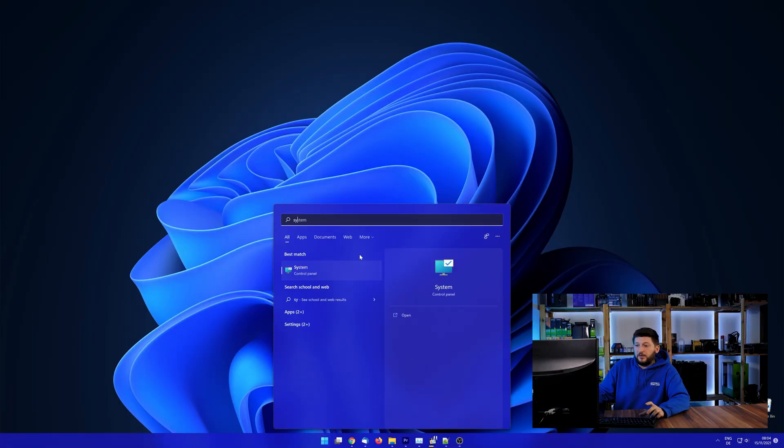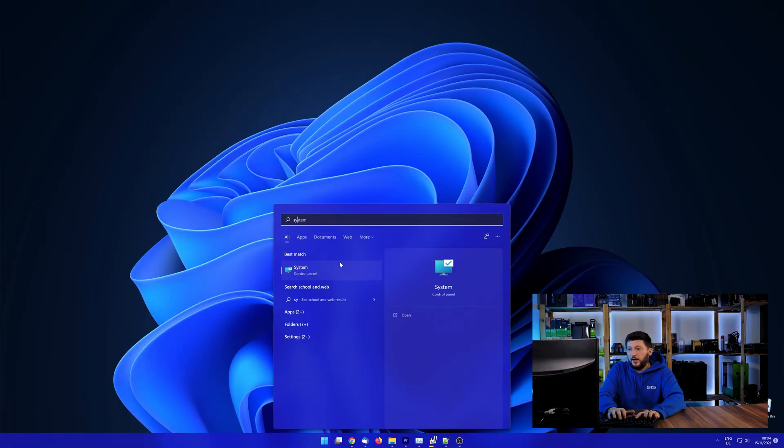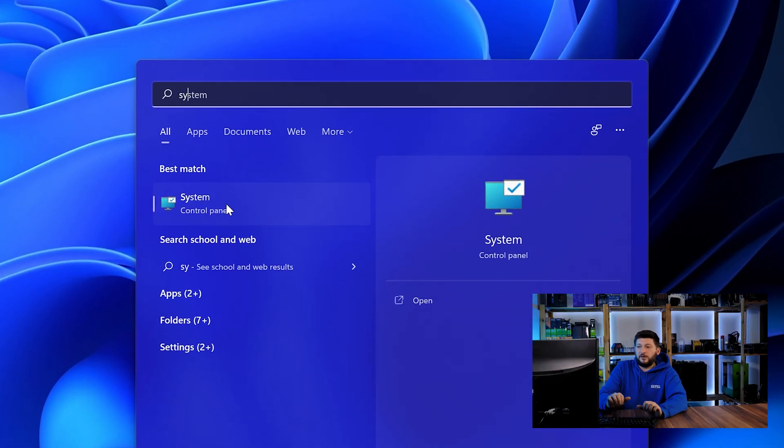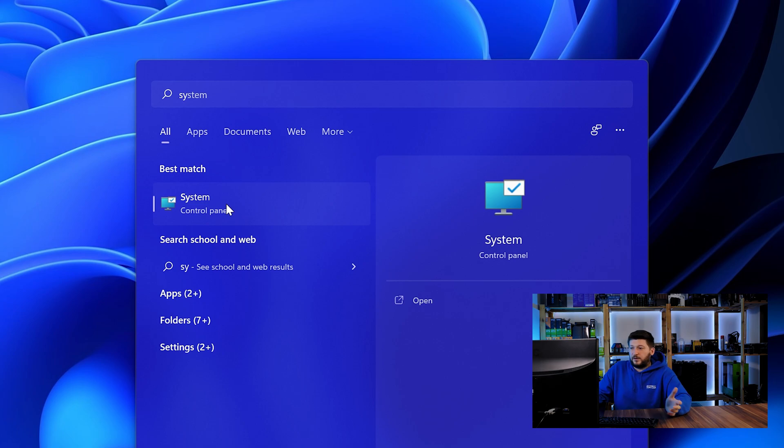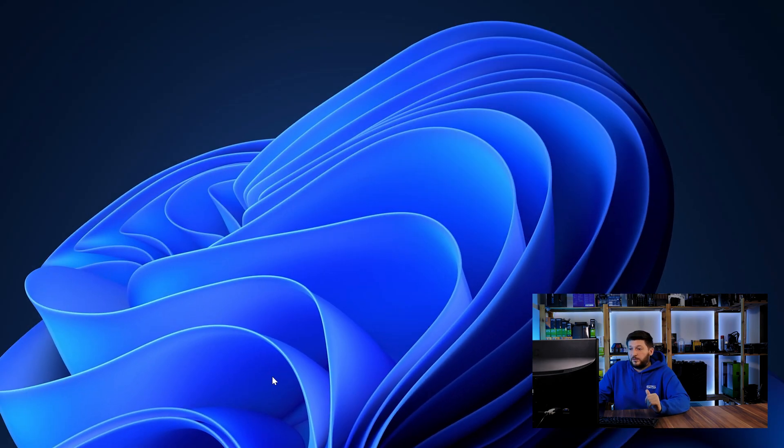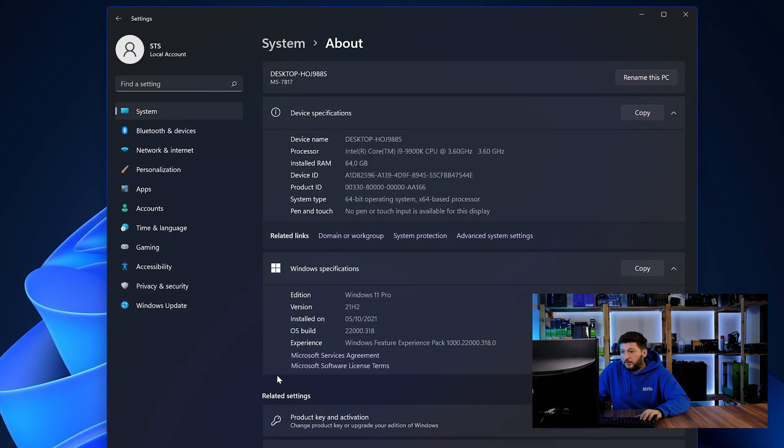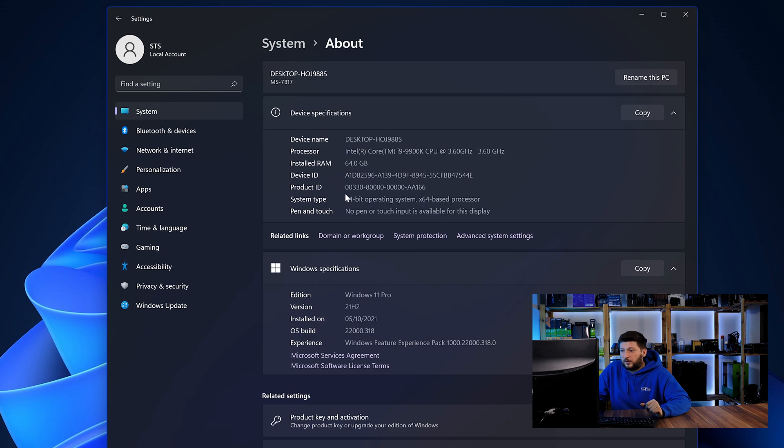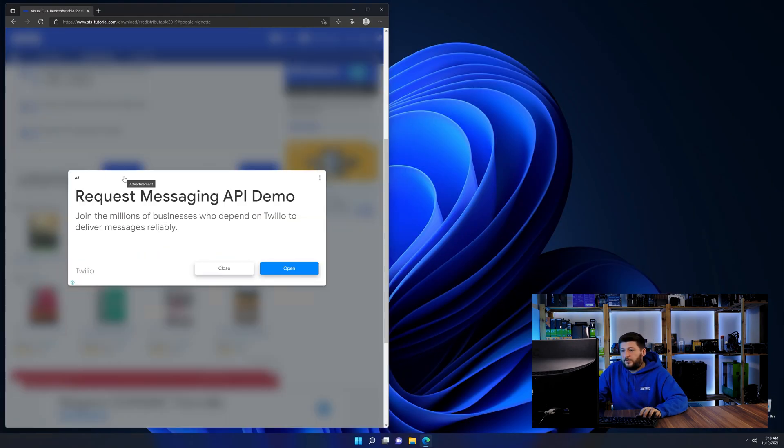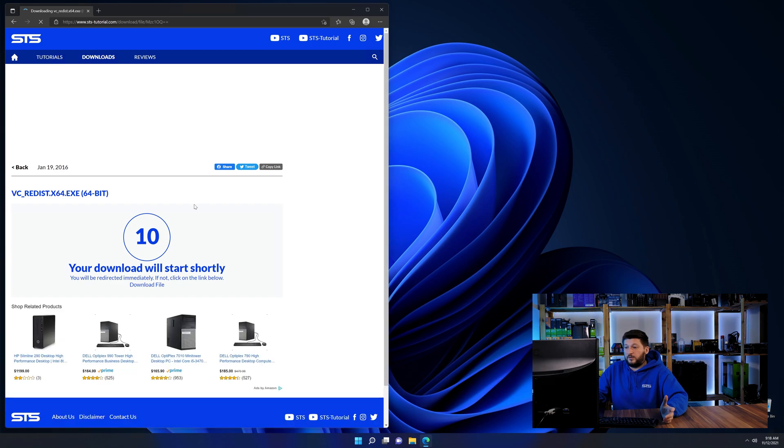To find it out, simply open up your start menu and search for system with the subcategory control panel. Once opened, we can find the bit amount in the same line as system type. And then back on our website, choose the file according to your system.